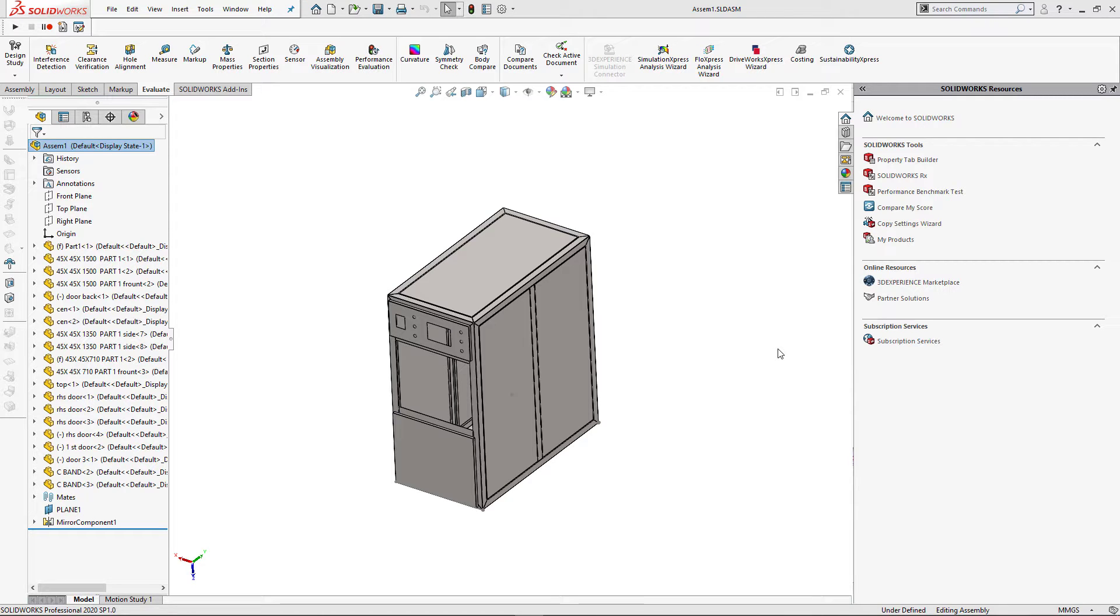Hello, in this video I will demonstrate a new macro which has been added to CodeStack library allowing to export flat patterns from all sheet metal components of an active assembly.